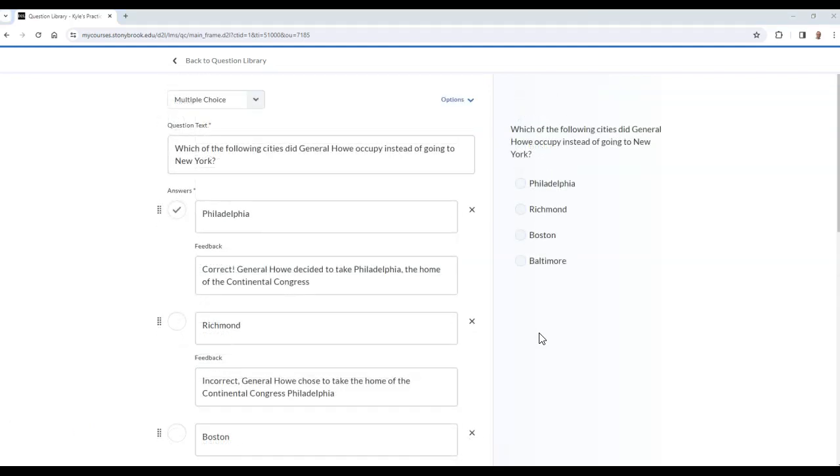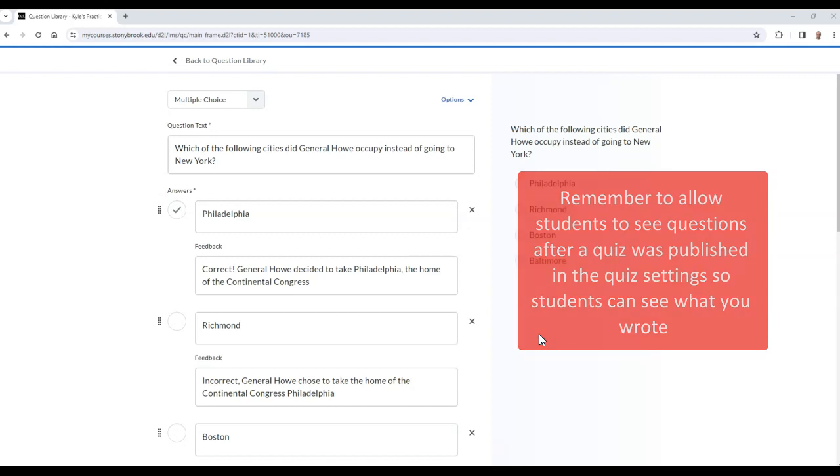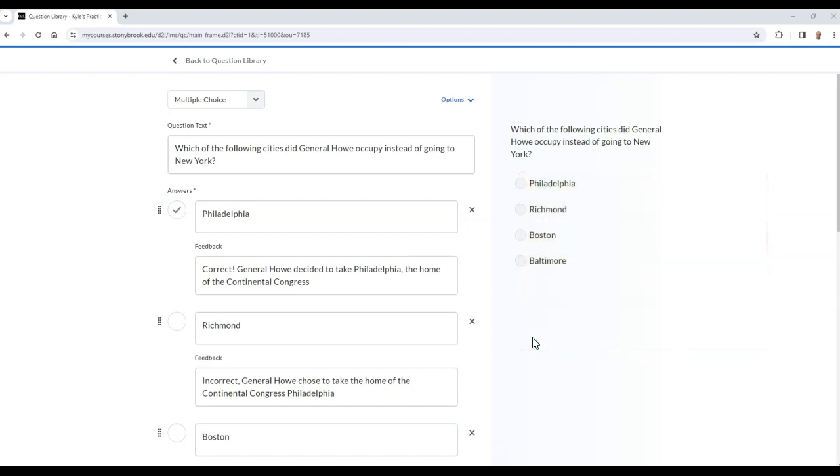If you add this feedback, make sure that you edit the settings in the quiz that this question will be added to, so that students can see questions when their attempt is published. Otherwise, they will not be able to view that feedback. Instructions on how to make that visible are available in our quiz settings video, which is linked in the description.